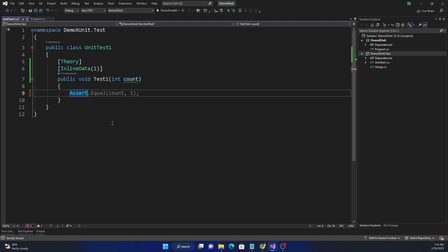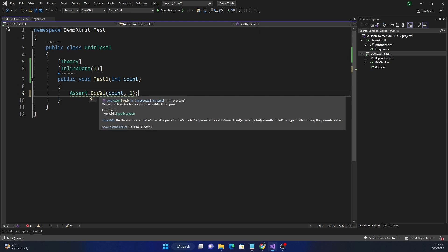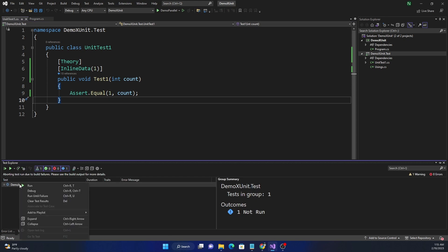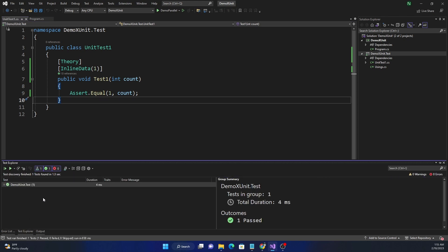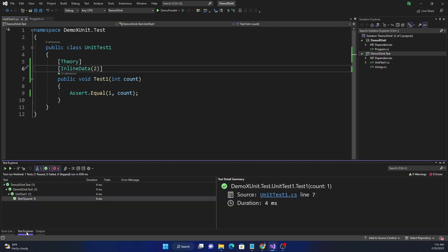To verify the value, we use `Assert.Equal`. The correct way is: the expected value is the first argument and the actual value is the second. So `1` (expected) goes first, and `count` (actual) goes second. Once we fix the argument order, the green squiggly is gone. When we run the test, the value `1` is passed as `count`, it matches `1`, and the assertion passes.